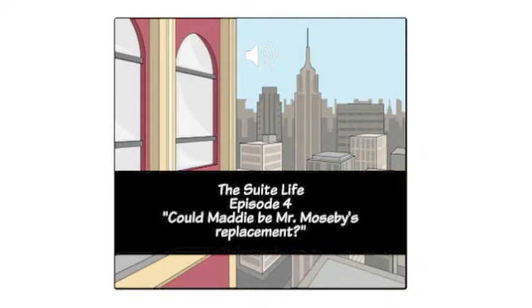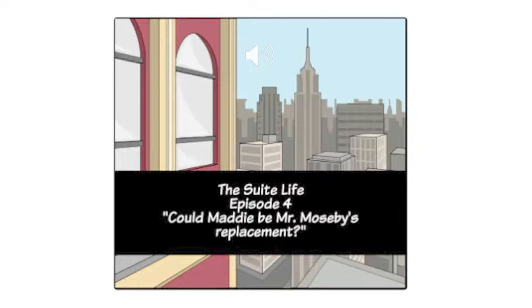Mr. Mosby begins. All right, Maddie, it is now your turn to tell me about your qualifications and why you think you would be a good replacement for me.